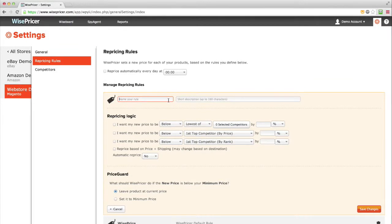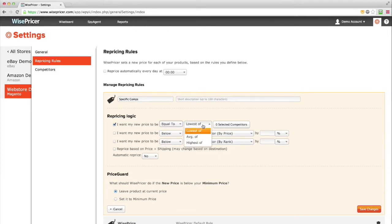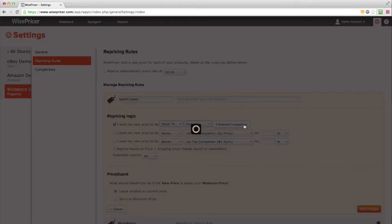Name your rule. Under Repricing Logic, select the first box. Click on Zero Selected Competitors.